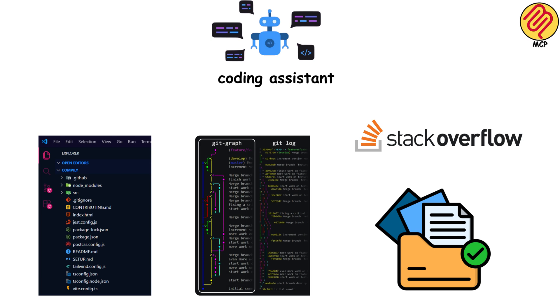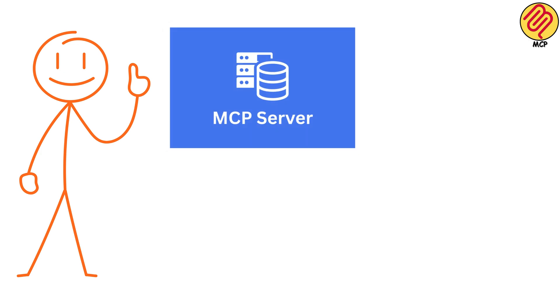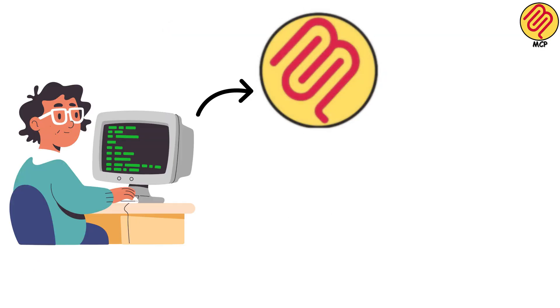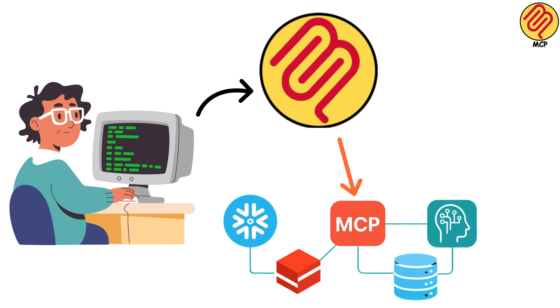All routed through one standardized connection instead of five different APIs duct taped together. The magic here is that it's standardized. Write an MCP server once, and any AI tool that supports MCP can use it immediately. No rebuilding the same integration over and over.